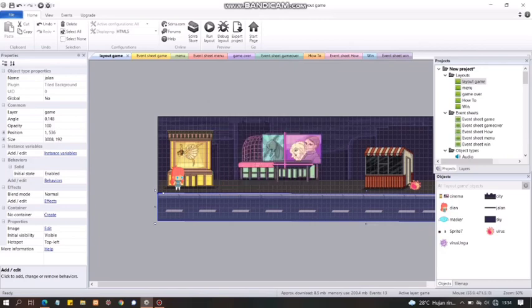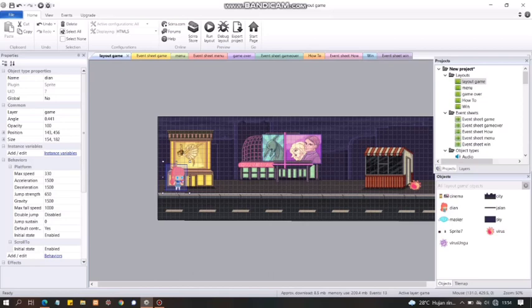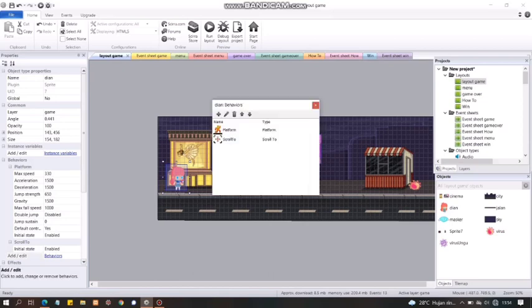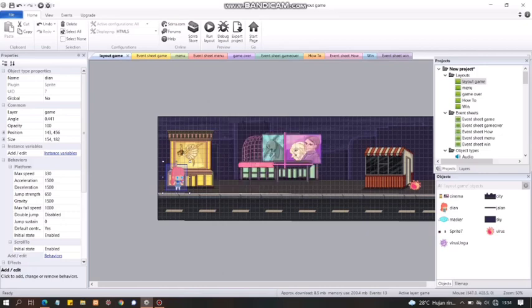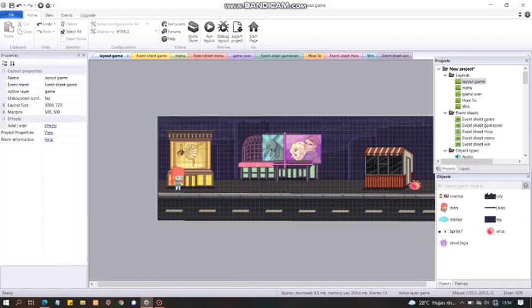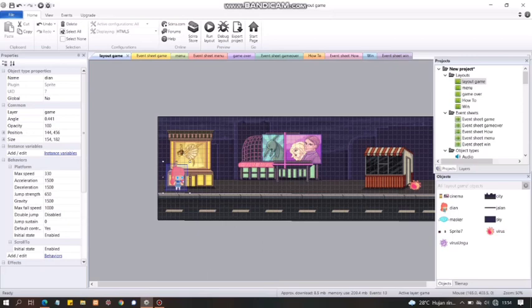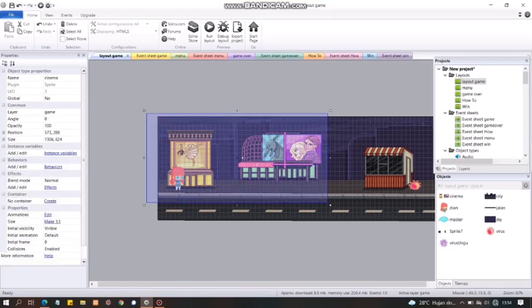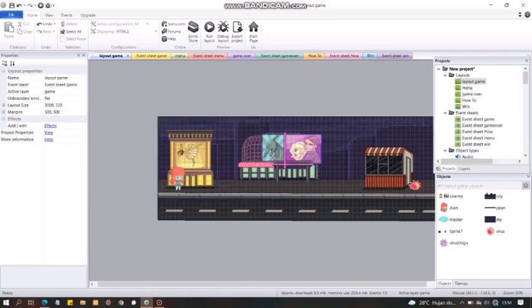Oke, nah, terus si Dian juga perlu ditambah behavior-nya. Behavior-nya Dian tuh beda lagi. Dia tuh platform. Jadi, untuk yang nanti bisa nginjek ini. Terus, scroll tuh biar dia tuh sesuai sama arah. Ngesuaiin arah dari pusatnya itu dia tuh. Jadi, ngikutin arah dia kemana. Fokusnya tuh ke dia gitu.